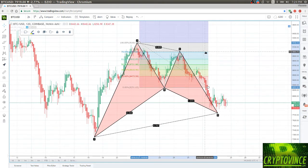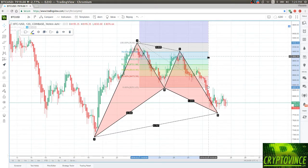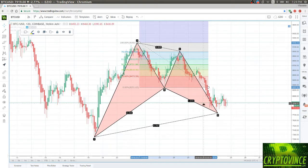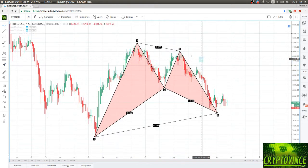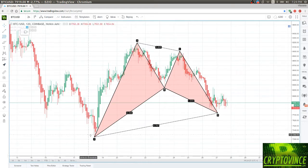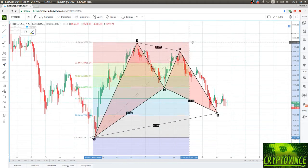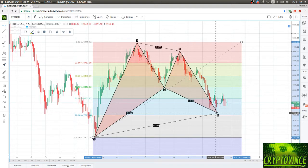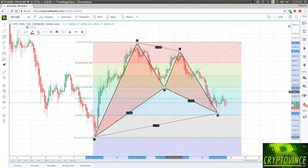Then C to D can retrace up to 88% of XA. C to D has to retrace up to 88%, so if I trace a Fibonacci retracement of XA we can see that this retraced 78%, so it's considered a perfect bat in this case.